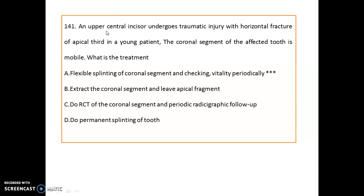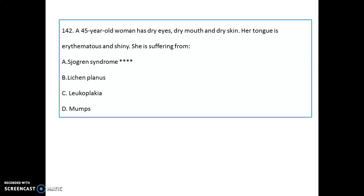Those who want to attend the trauma lecture can click the 'i' button. In your NEET exam, they definitely ask two to three questions on trauma, so you should have a complete idea about treatment plans and fracture types. Case report: an upper central incisor undergoes traumatic injury with horizontal fracture of the apical third in a young patient. The coronal segment is mobile. Treatment: flexible splinting of the coronal segment and periodic vitality checks.